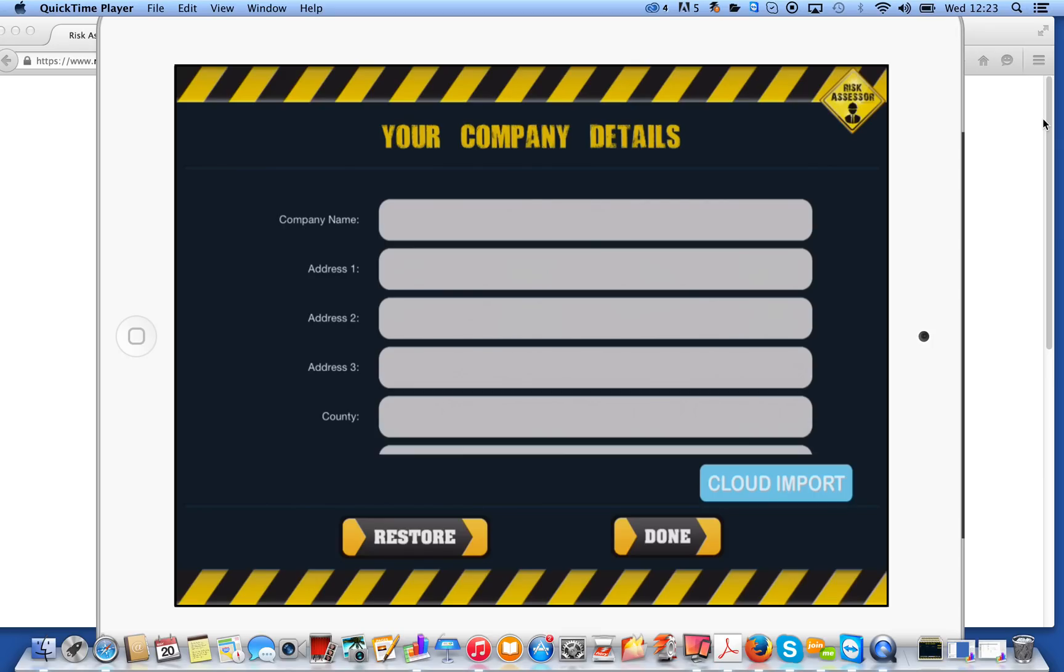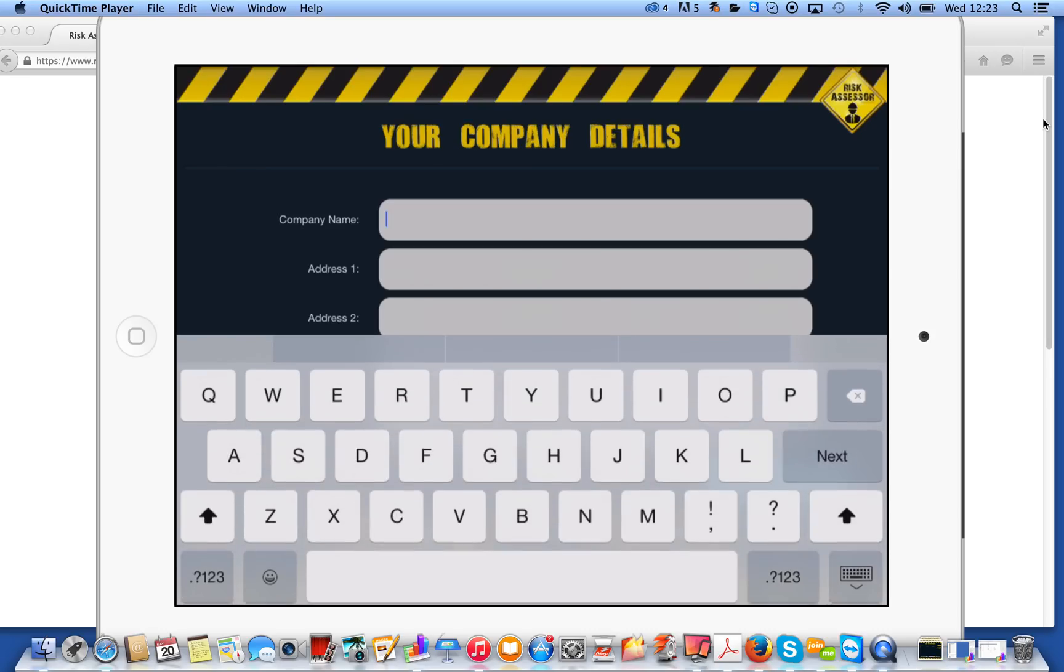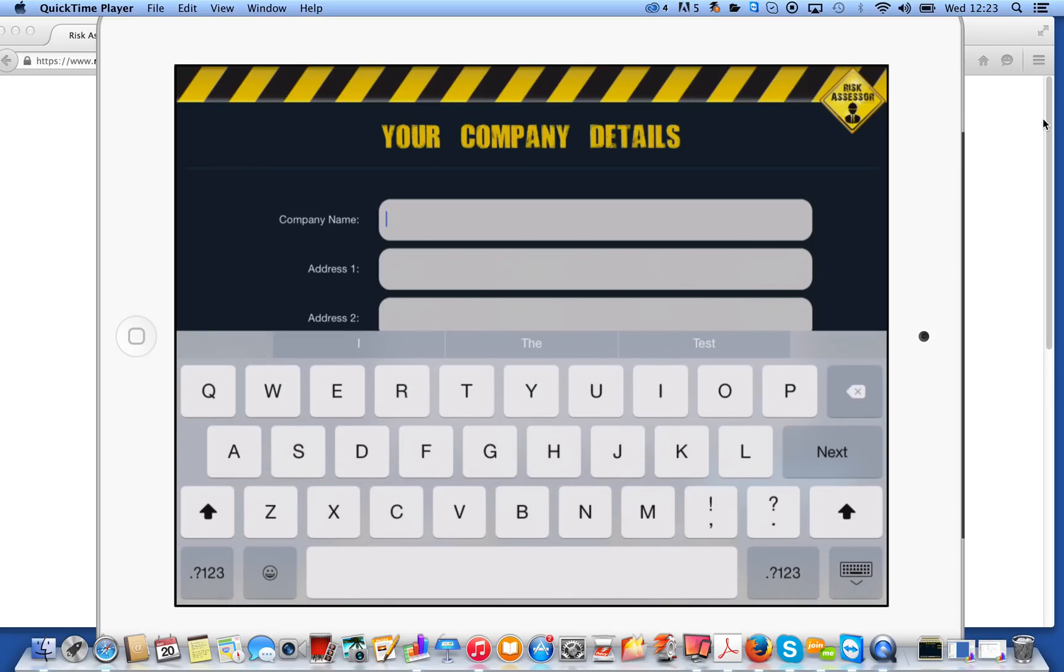The very first screen that you'll see will be your company details. The reason we ask you to put these in is because they're going to appear on the report. The report is personalized. It'll have your logo on it and your address. So you can click these fields here and start typing.